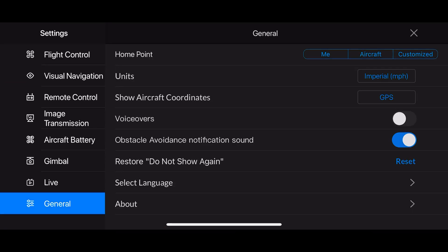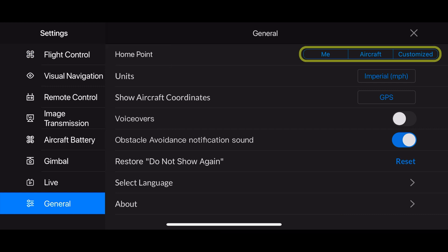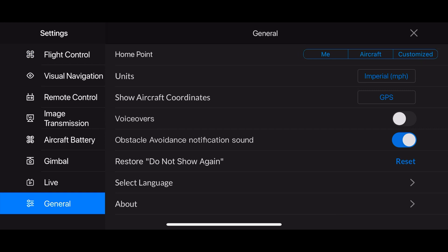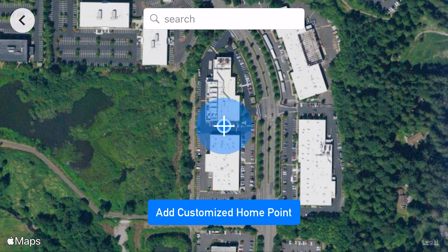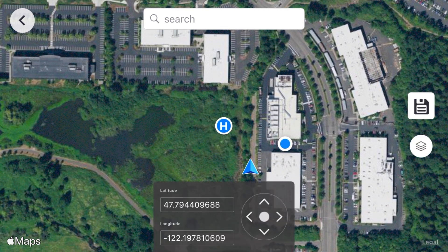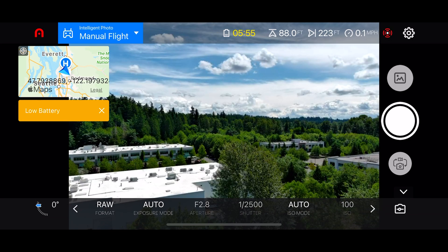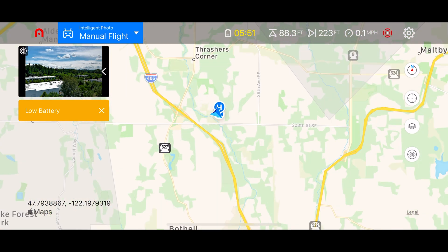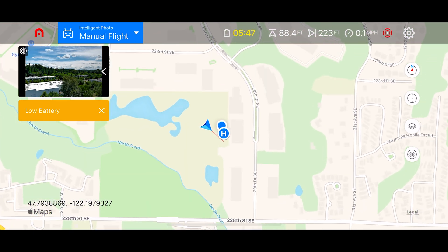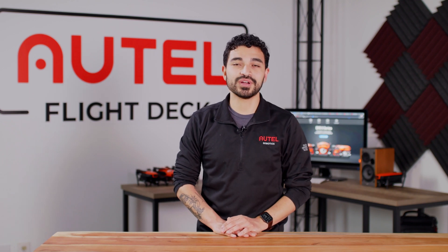At the top of the general settings menu you'll see Home Point with three different options: Me, Aircraft, and Customizable. Once you tap the customizable setting you'll be taken to the map view in your Autel Explorer app. You'll have a couple of ways to set that customizable home point: a search bar at the top to search for a city or address, tapping anywhere on the map to place the small H marker, or setting the home point via longitude and latitude GPS coordinates. To confirm, tap back into the map view and ensure that the H symbol is located where you need it. Always remember to verify the custom home point has been set after you've already taken off.